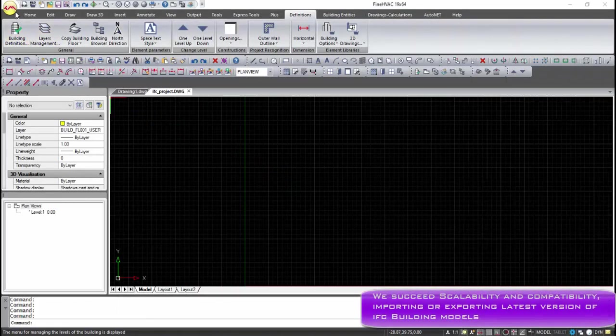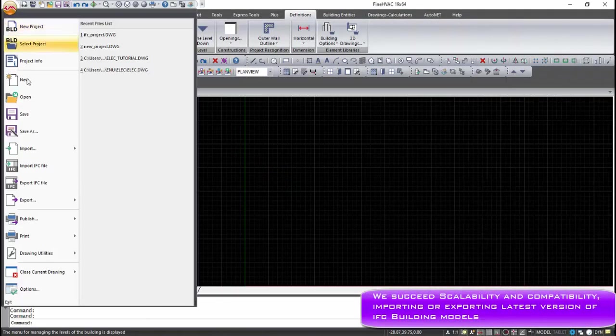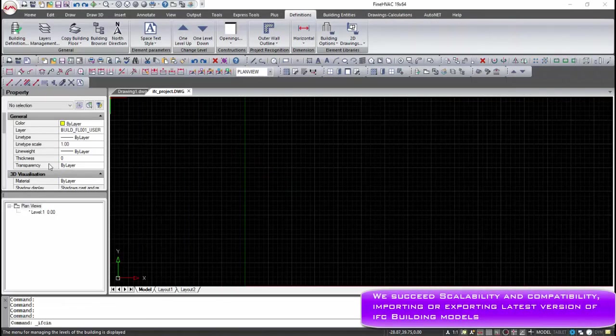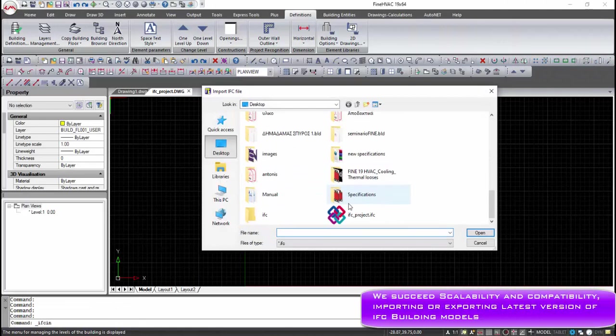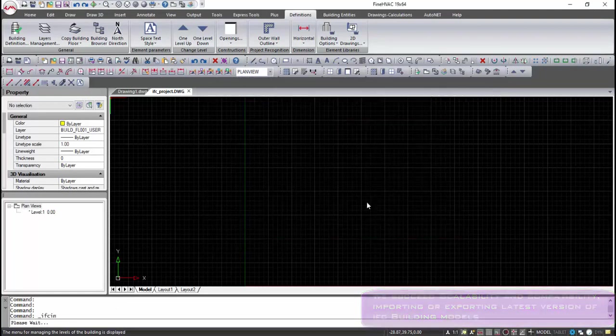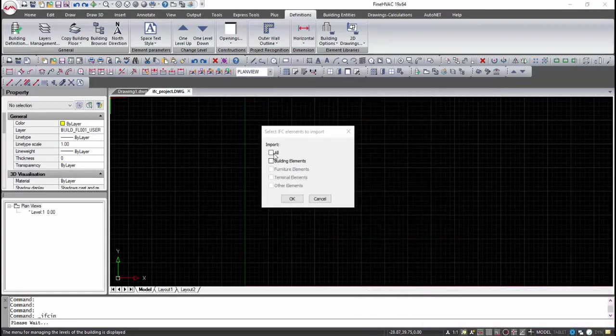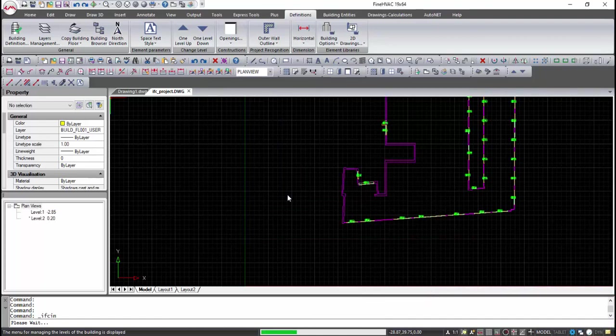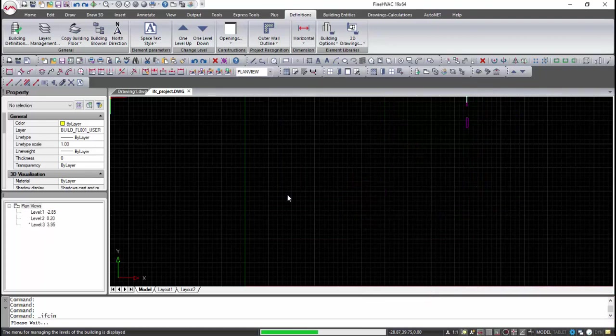The software platform is totally redesigned to support the third-generation BIM technology, such as the compatibility with latest DWG and IFC file formats.